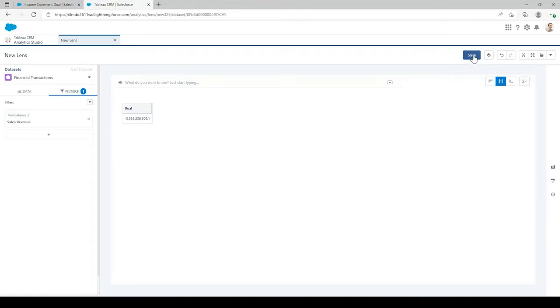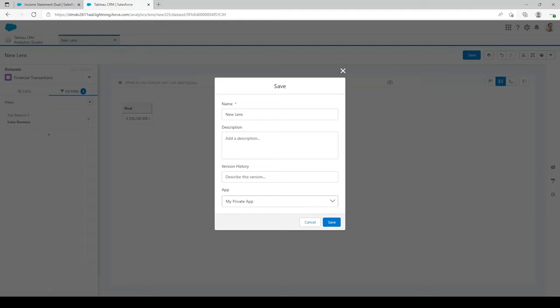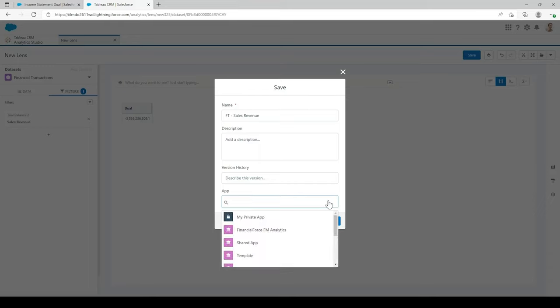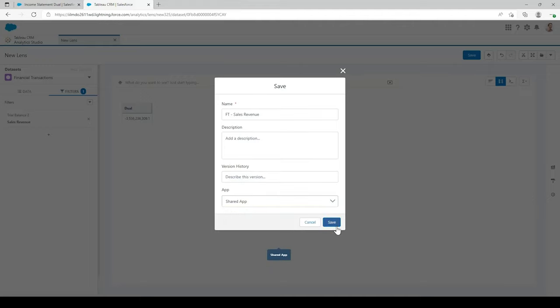Head to the top right and hit Save. You'll want to name the lens something recognisable referencing the data set it was created from. Type in FT for Financial Transactions, then a dash, and type in Sales Revenue. You can add a description if you want, but the App field at the bottom is where you really need to take focus. If you select My Private App — which is the default — only you can see this lens and the data within the report in Financial Report Builder. We don't want that, so we'll save it in the Shared App so everyone can see the report. Then hit Save.